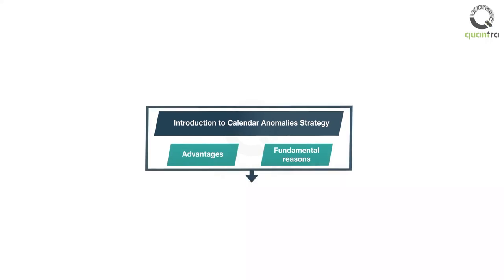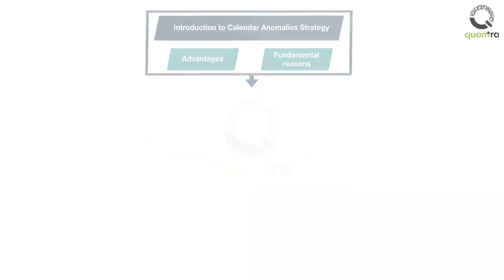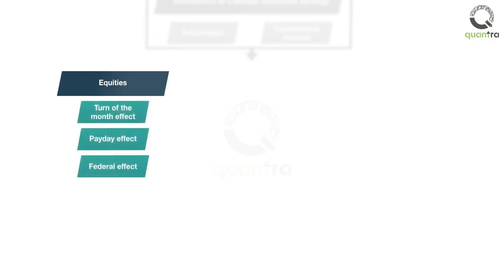In the following section, you will explore some of the calendar anomalies present in equity markets. You will start with the turn-of-the-month effect, payday effect, FOMC effect, and options expirations week effect.